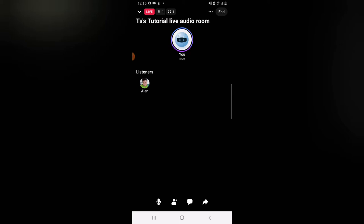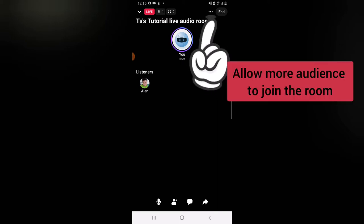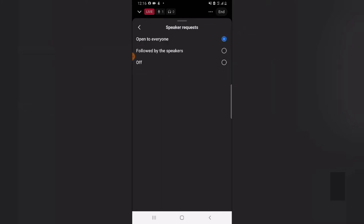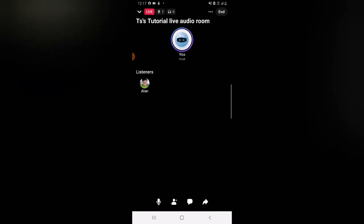If you want to invite people or more speakers, click on the three-dotted icon. You'll see an option that says 'Open to Everyone' — this allows everybody on Facebook to see the live audio. The second option is 'Followed by Speakers,' meaning only people that your page follows will be able to see it. I'm going to leave it set to 'Open to Everyone.'